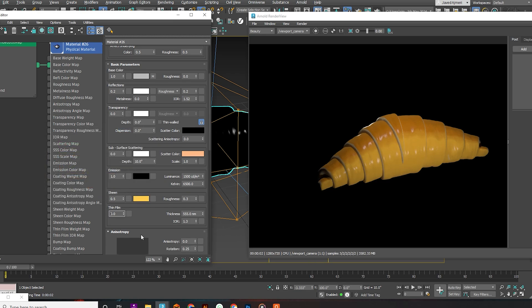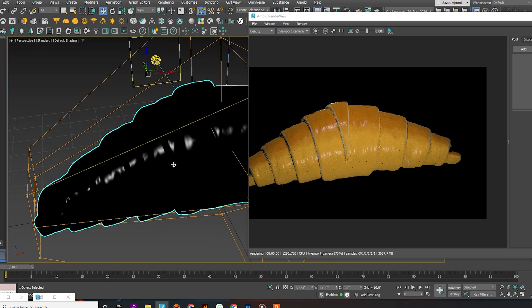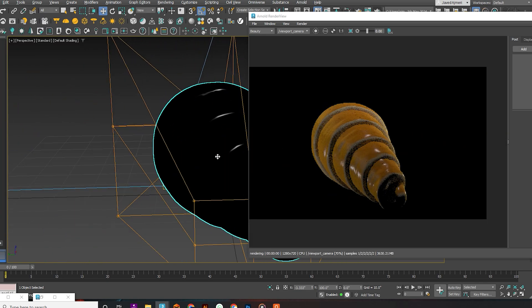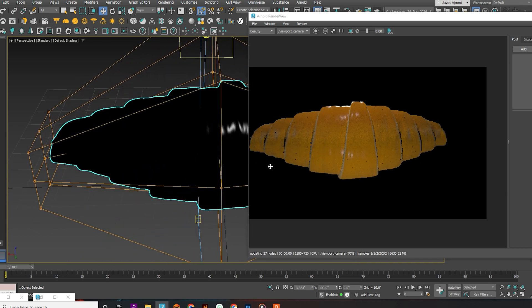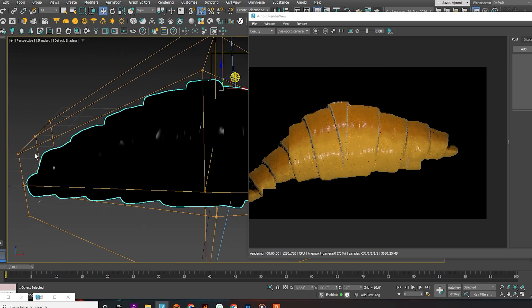Our croissant with material and texture is ready. Thanks for watching. Please like, share, and subscribe, and comment down any suggestions, tips, or queries.